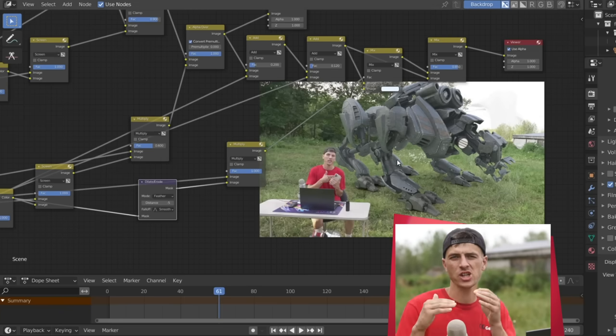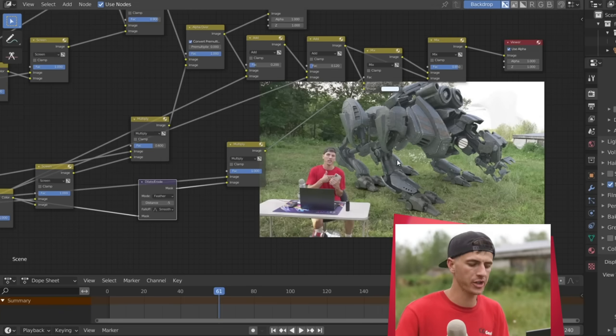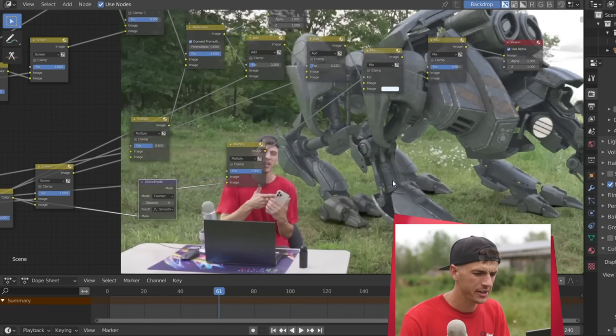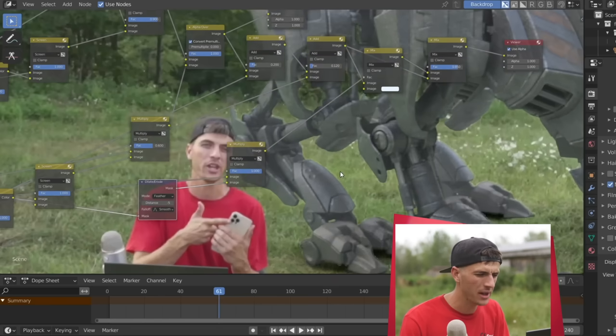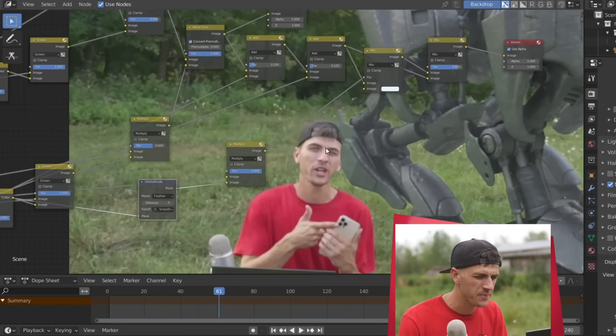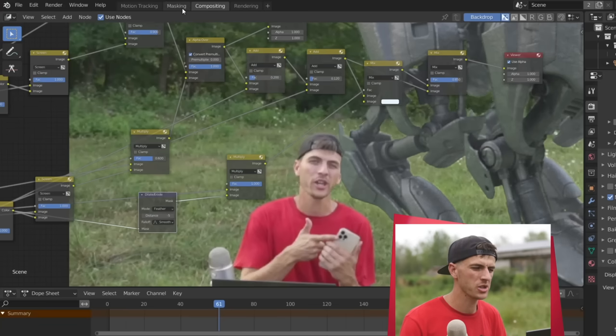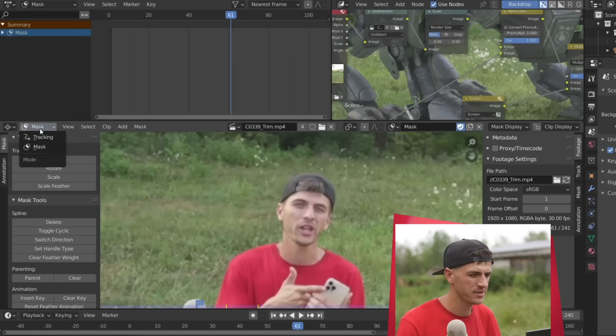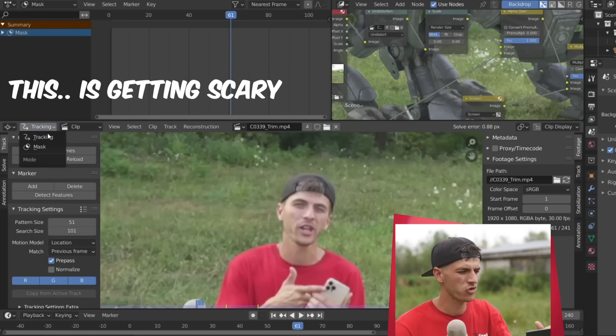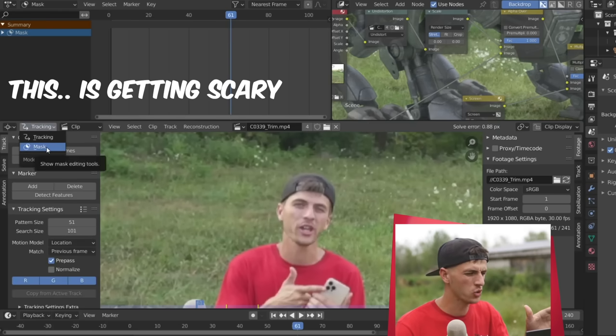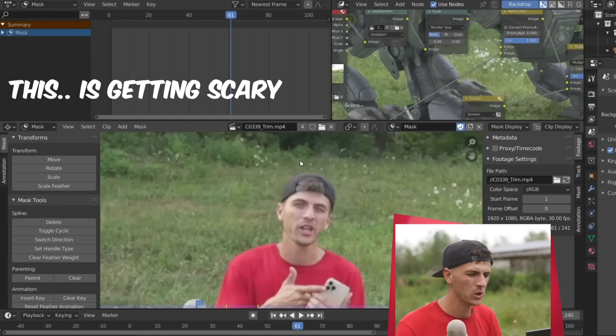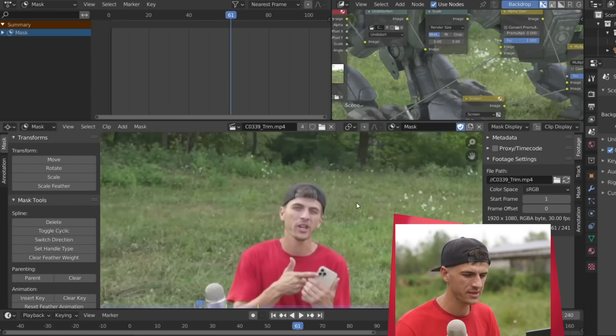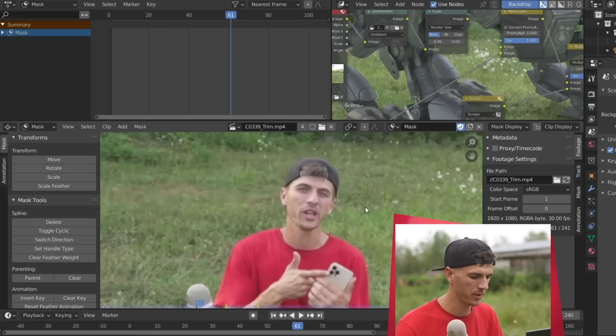And now the last step to tie in your monster robot with your visual effects might be to actually set it behind your character. Because if I zoom in here, you can actually see the quad bot is in front of me. I'm supposed to be behind it. This is done really easy with masking right inside Blender. We'll just switch to the masking tab, as you can see here.